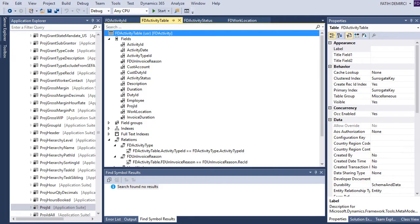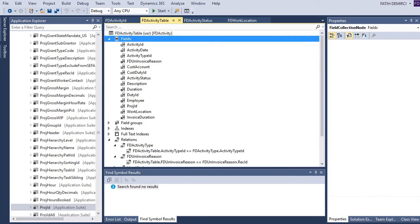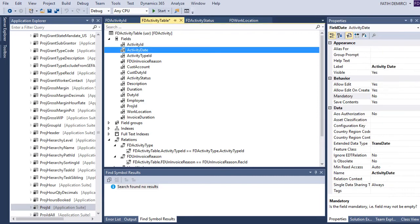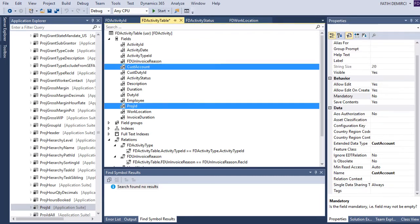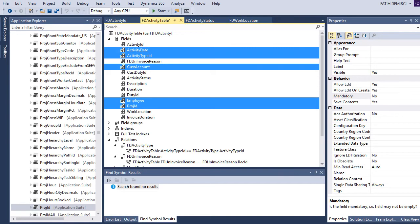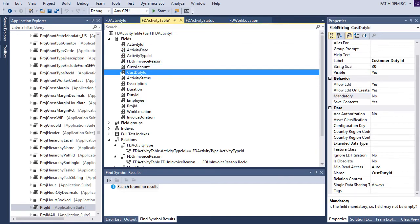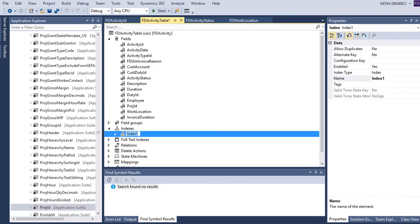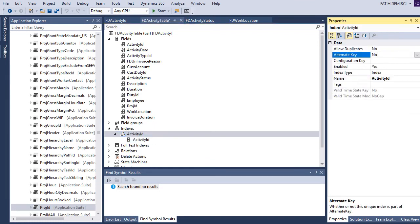We have completed the table. Let's look at the properties. First of all, this must be mandatory. For example, cost account, employee, and type ID — these are mandatory fields for us. Also, I need to create an index. This is also an alternative key.